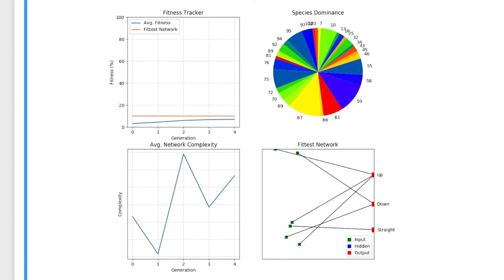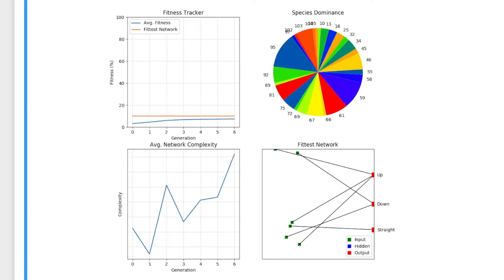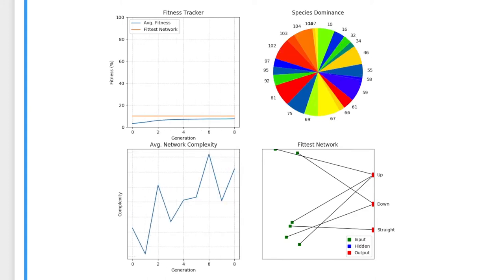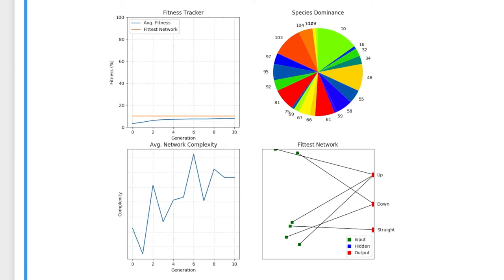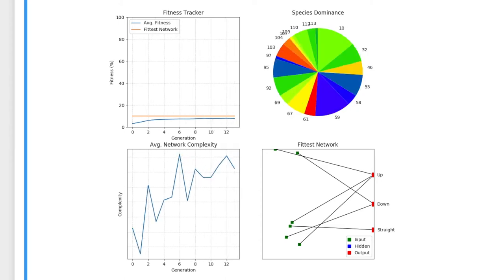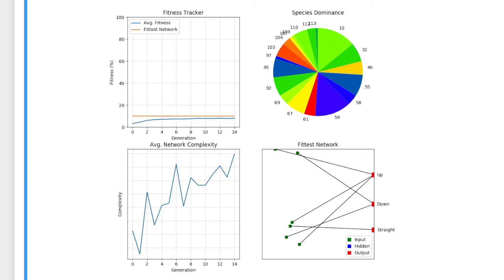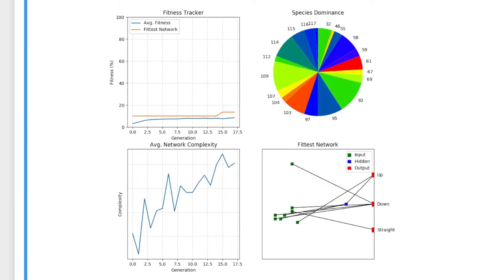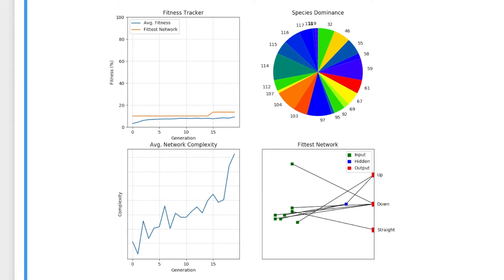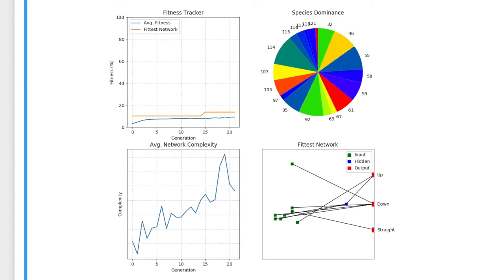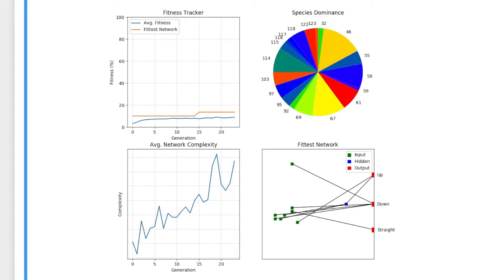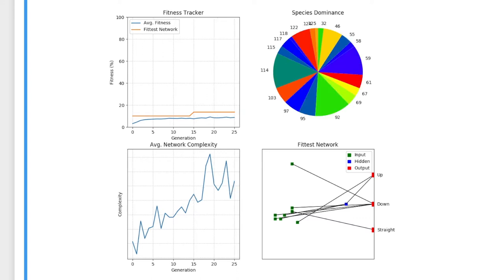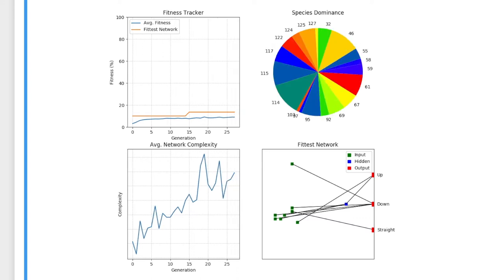This is the output of the genetic algorithm as it is being run. The top left graph allows us to track the fittest network in each population, as well as the average fitness of the whole population of networks. The average fitness catches up to the max fitness because the fittest network in the population is the most likely to survive and mutate each time, and so the population will slowly become filled with variations of this fittest network.